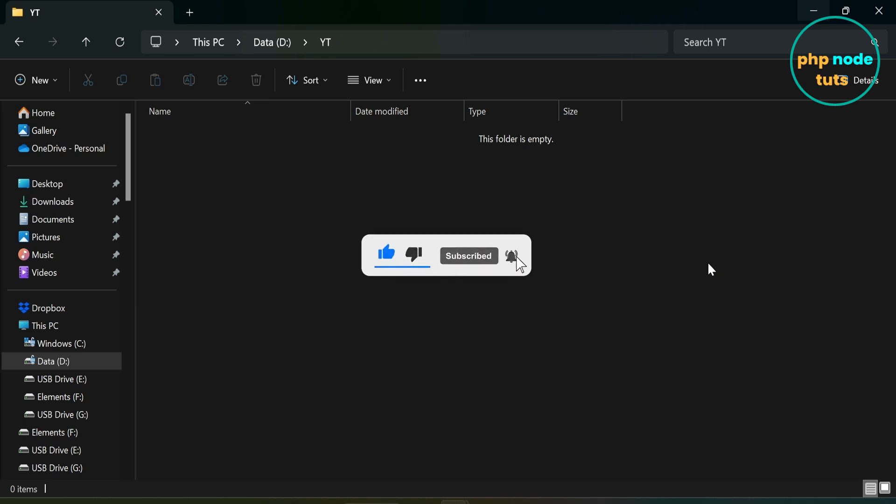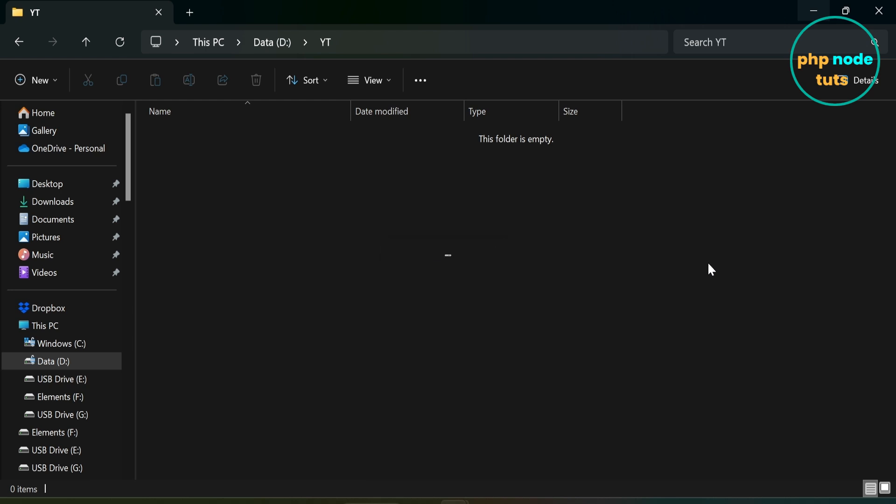In this video, I will show you how to install Angular 18 without standalone component.